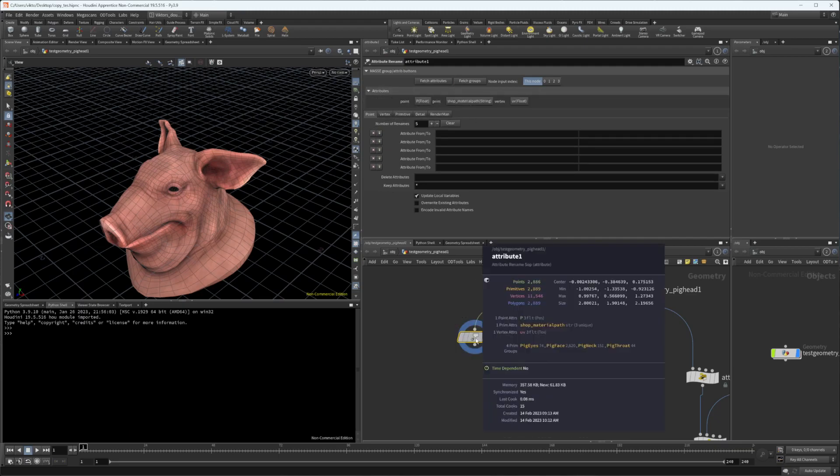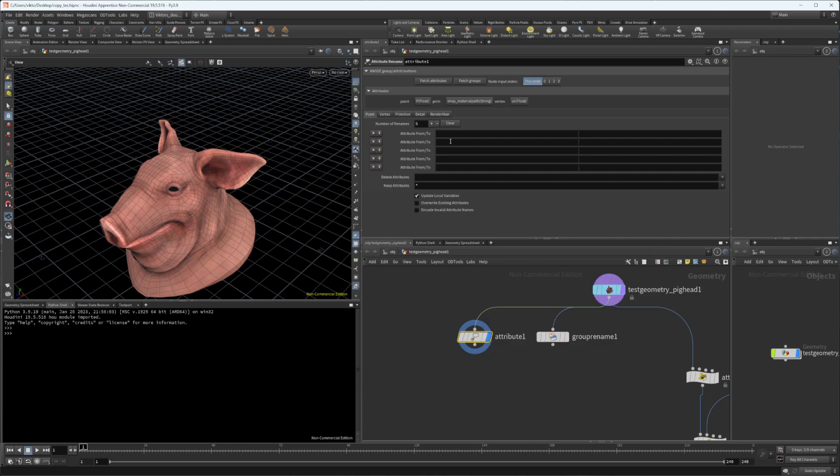It lists all the attributes of this geometry. What's cool about this is you can press on it and it's actually going to paste it inside your clipboard.